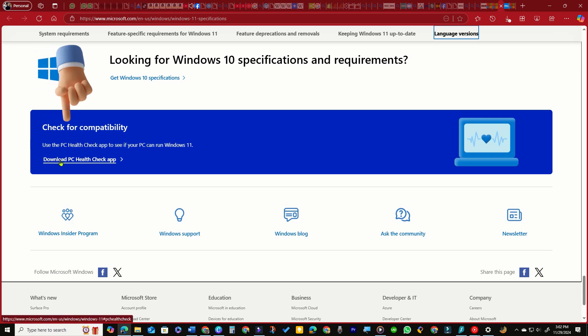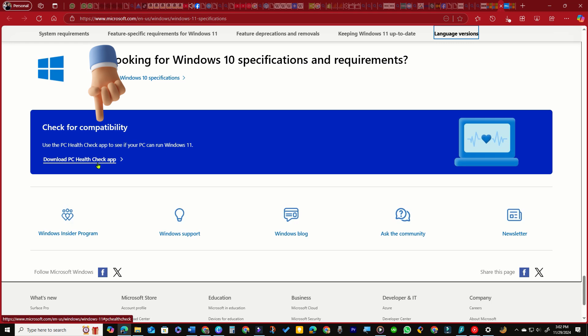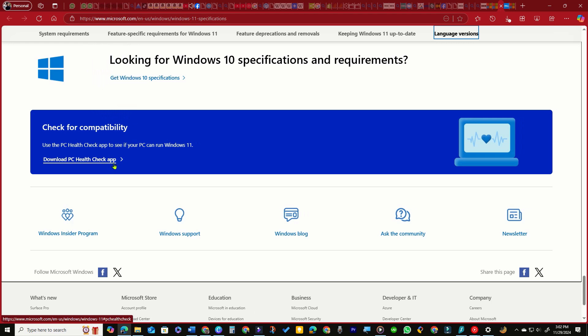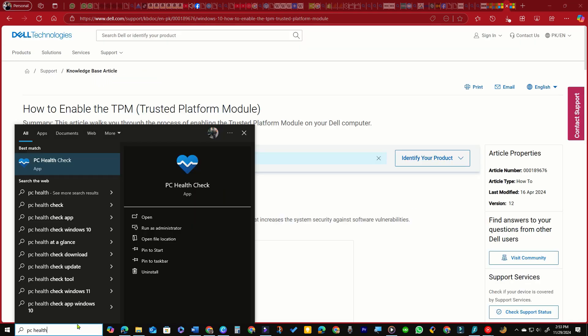you can use the PC Health Check app, which can be downloaded from the official Microsoft link provided in the video description. If you already have the app installed, simply type PC Health Check into the taskbar search box and open it.